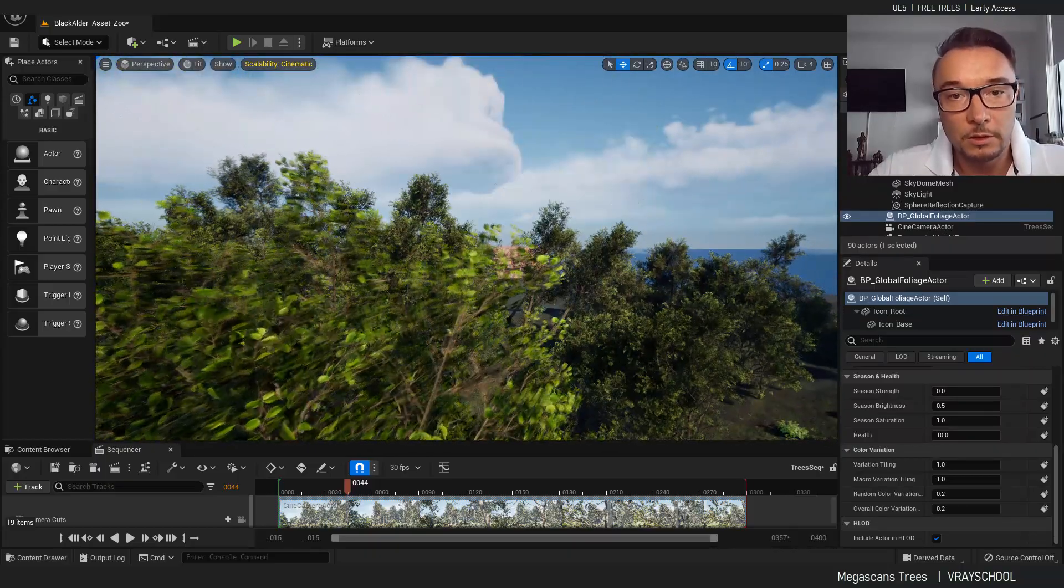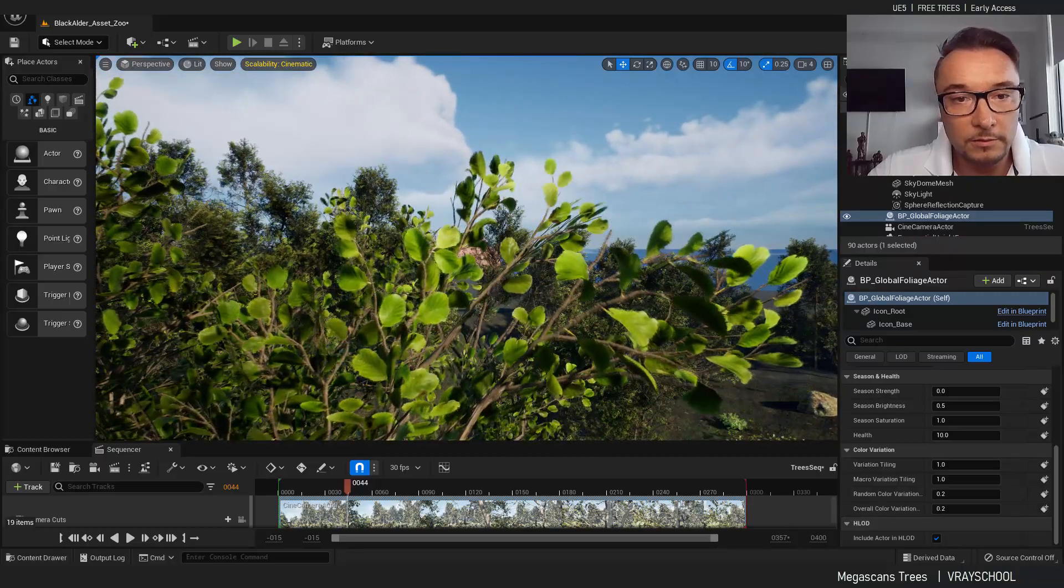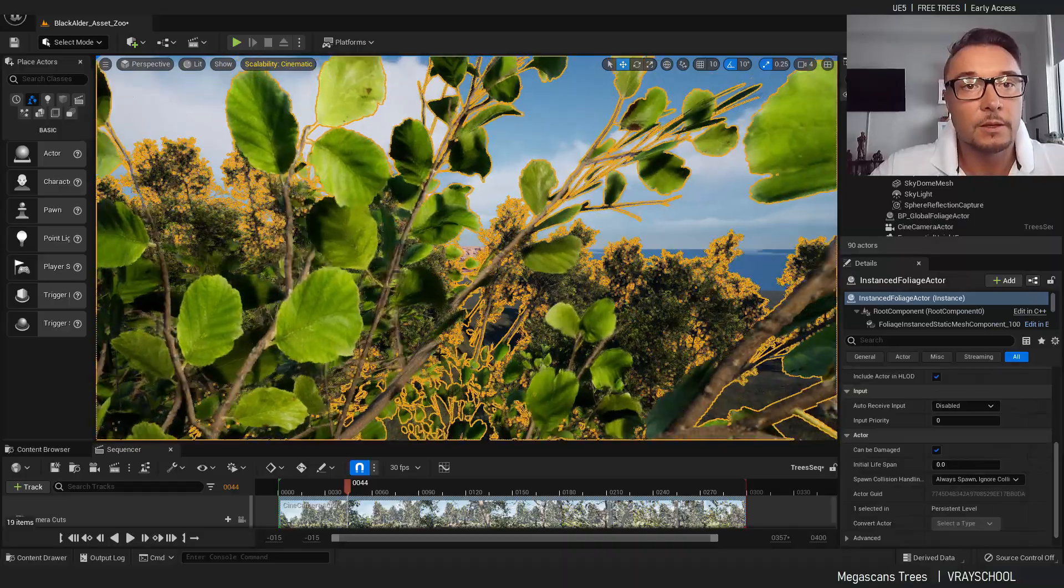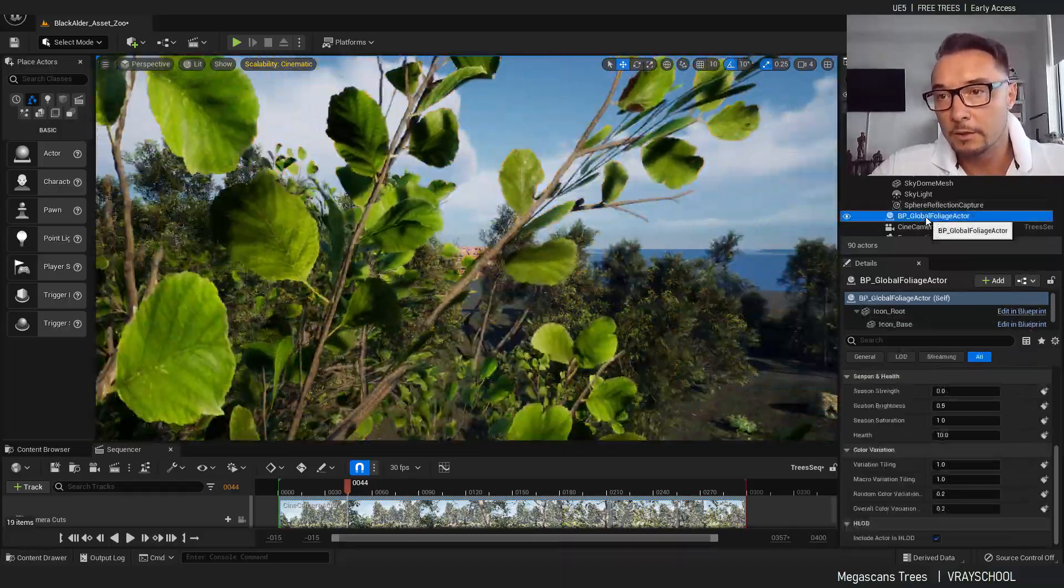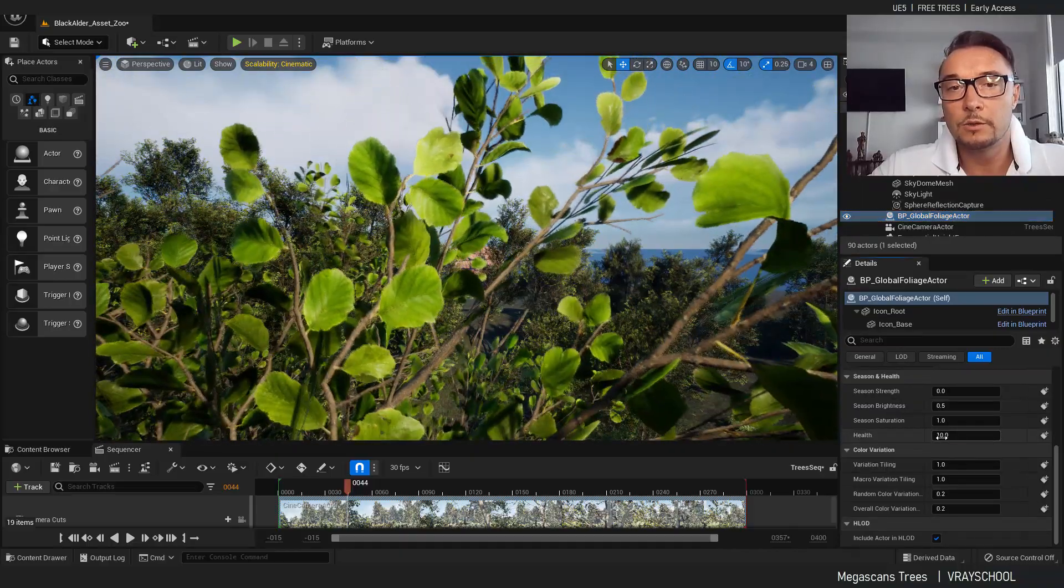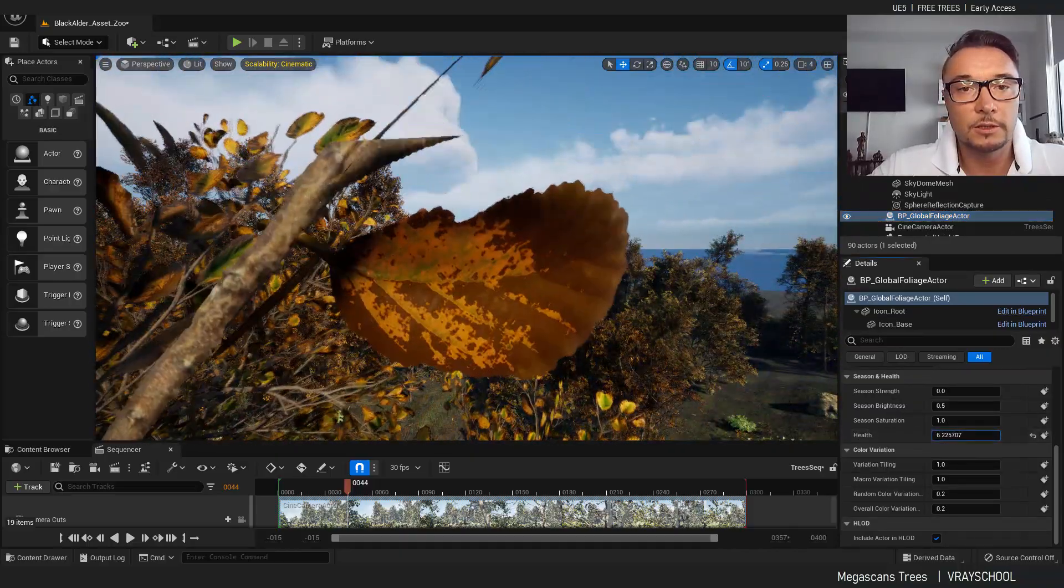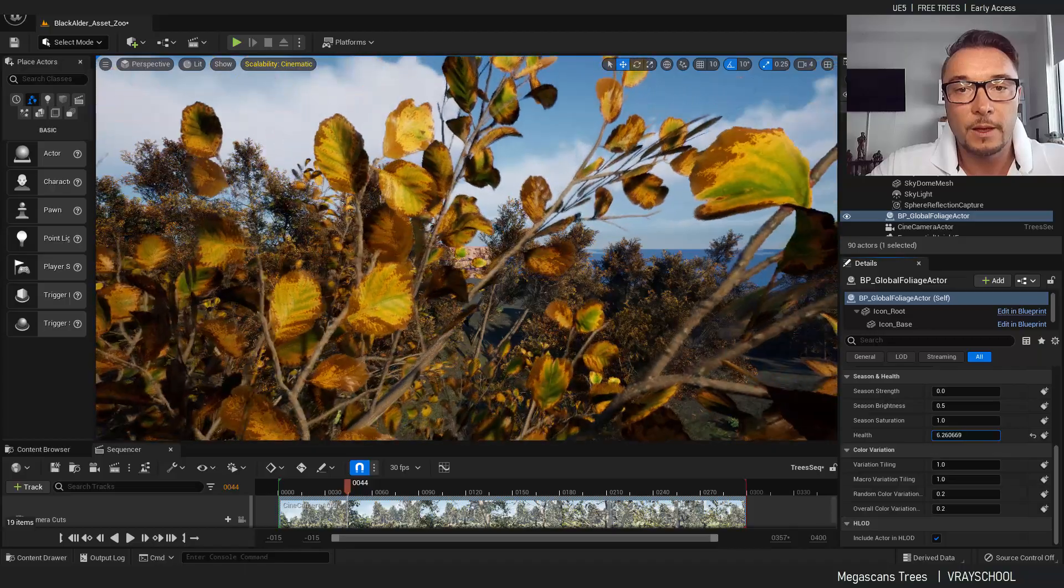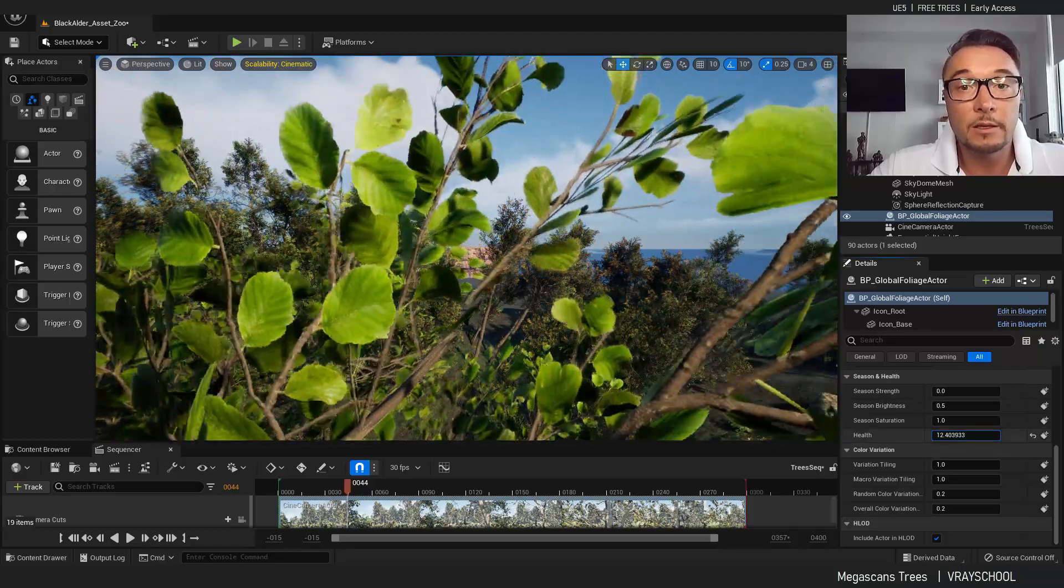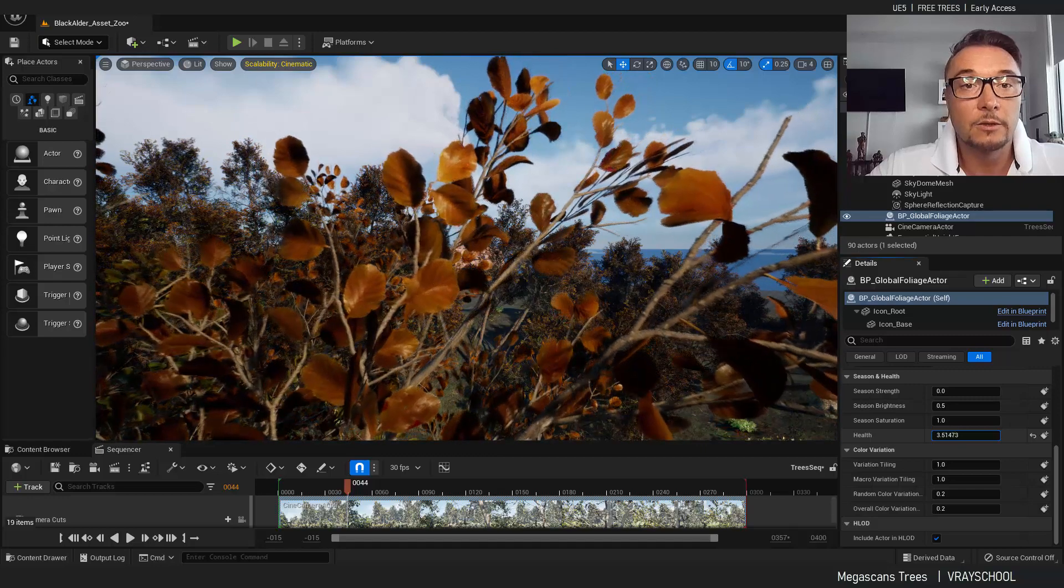Let's get to those leaves right here. Awesome. Now take our blueprint foliage and tweak the health. So look at the trees, the leaves. Amazing.